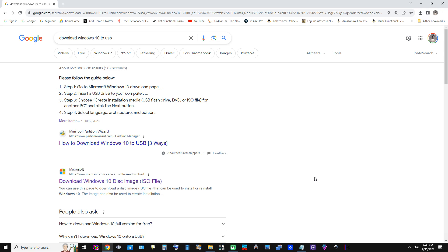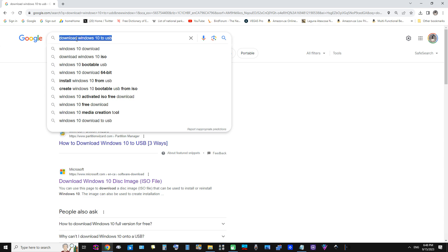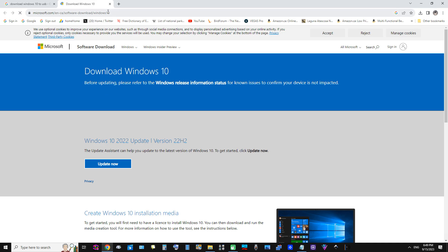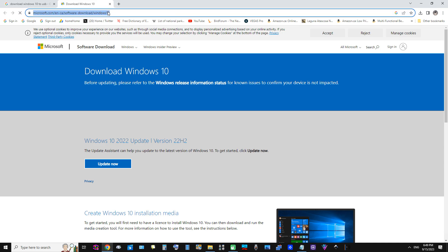We're going to make a bootable USB here. We're going to download Windows to USB, as we see here — I've searched for it — and you can find it: 'Download Windows 10 disk image ISO file.' We're going to put this on USB so that we can install it on a new hard drive for this system. Let's get started — we'll probably leave a link to this particular page in the video description.